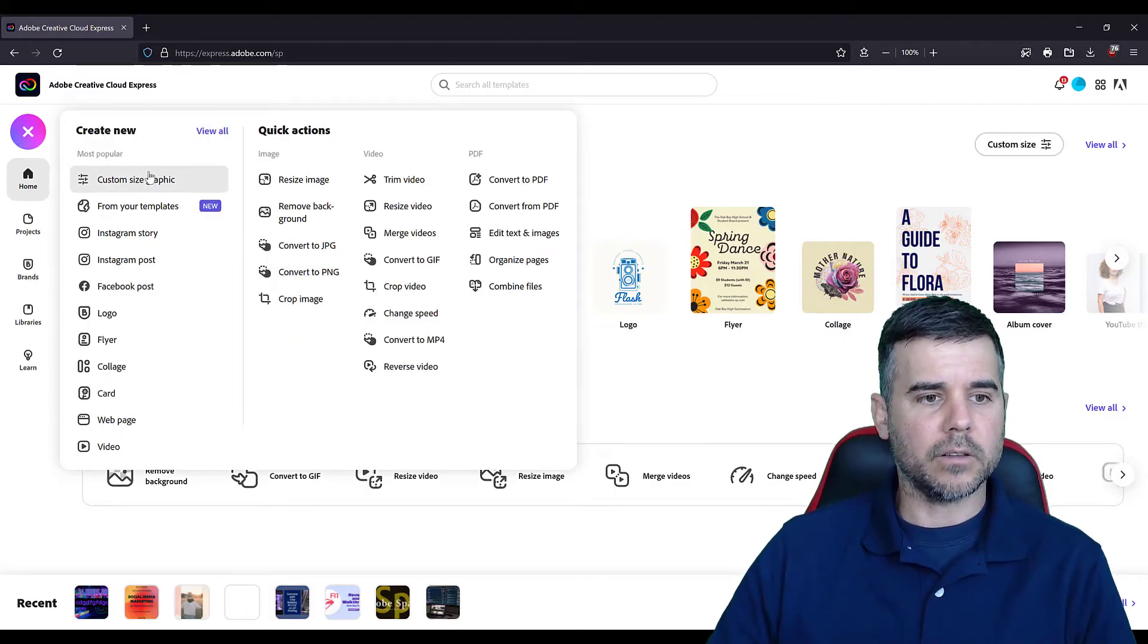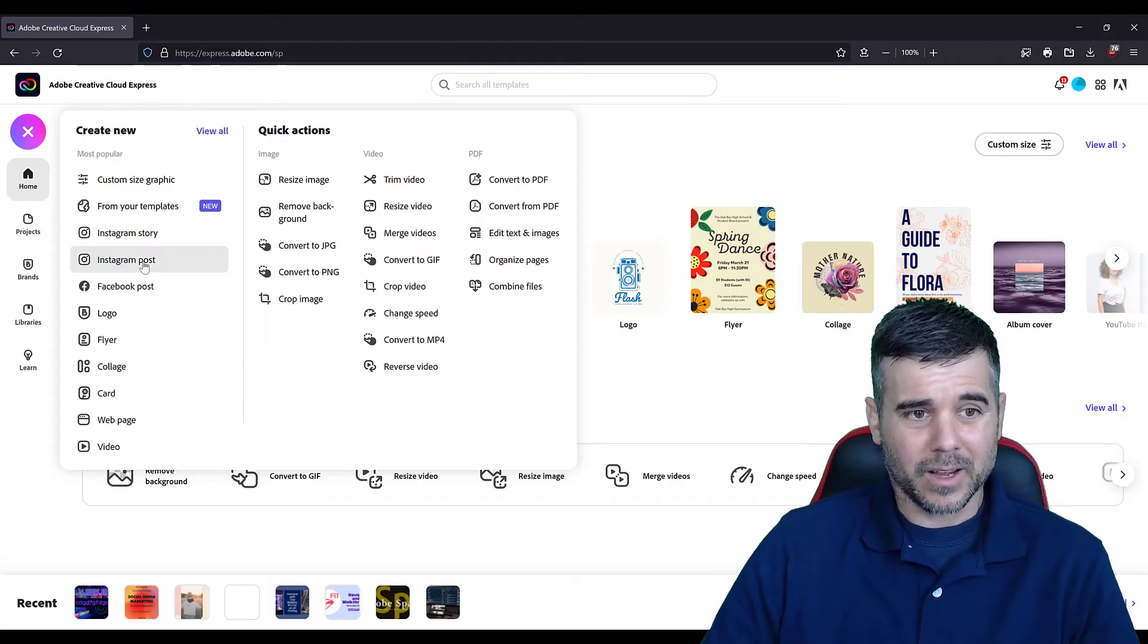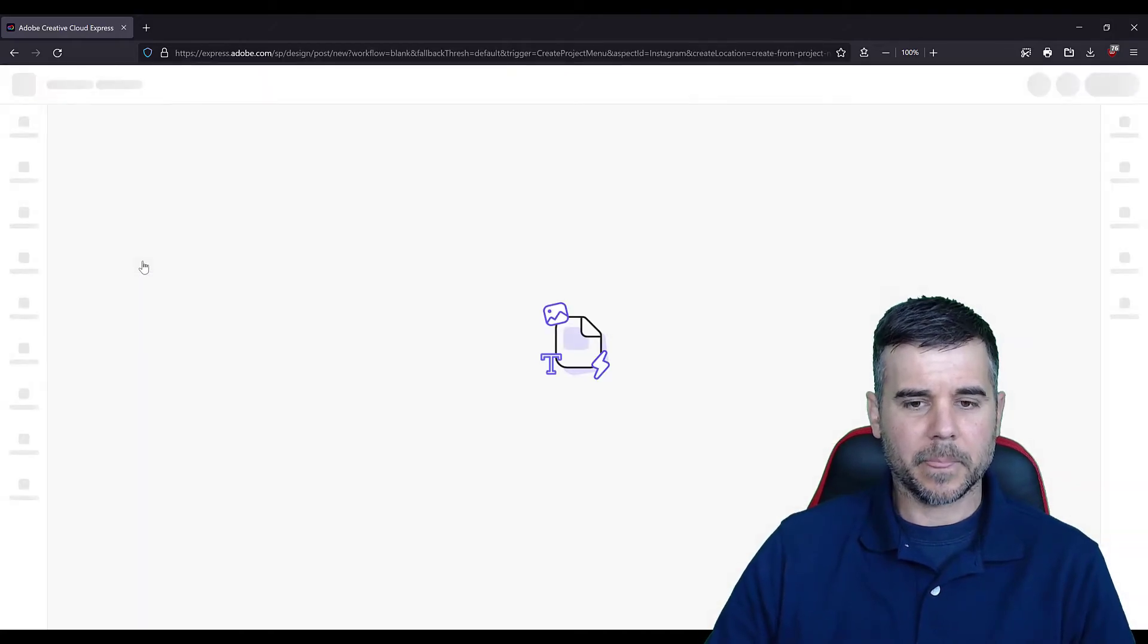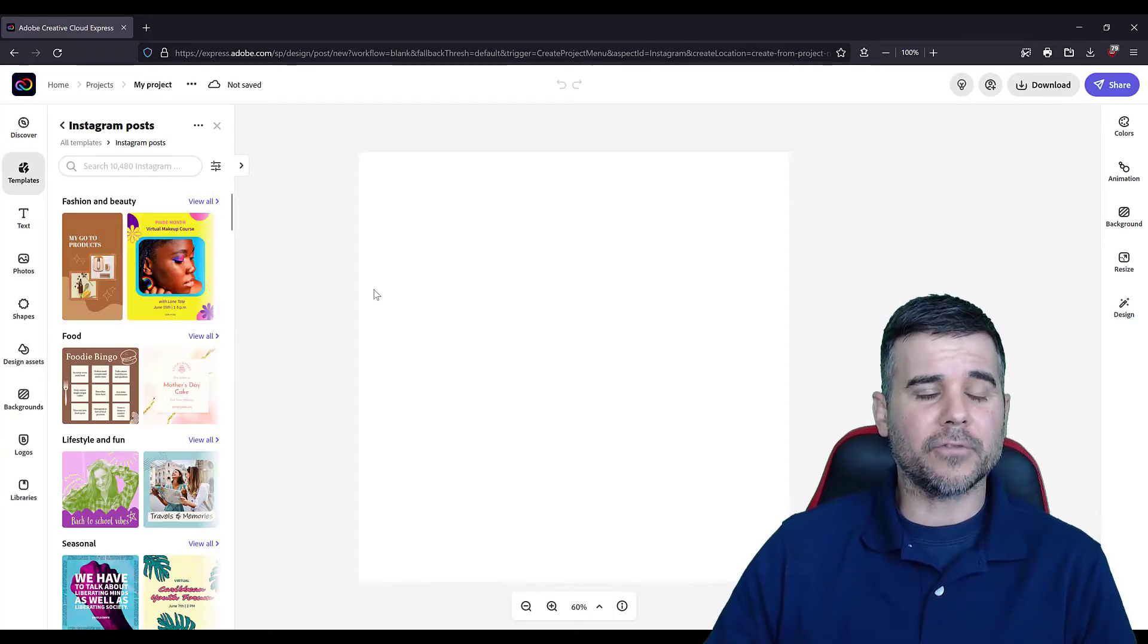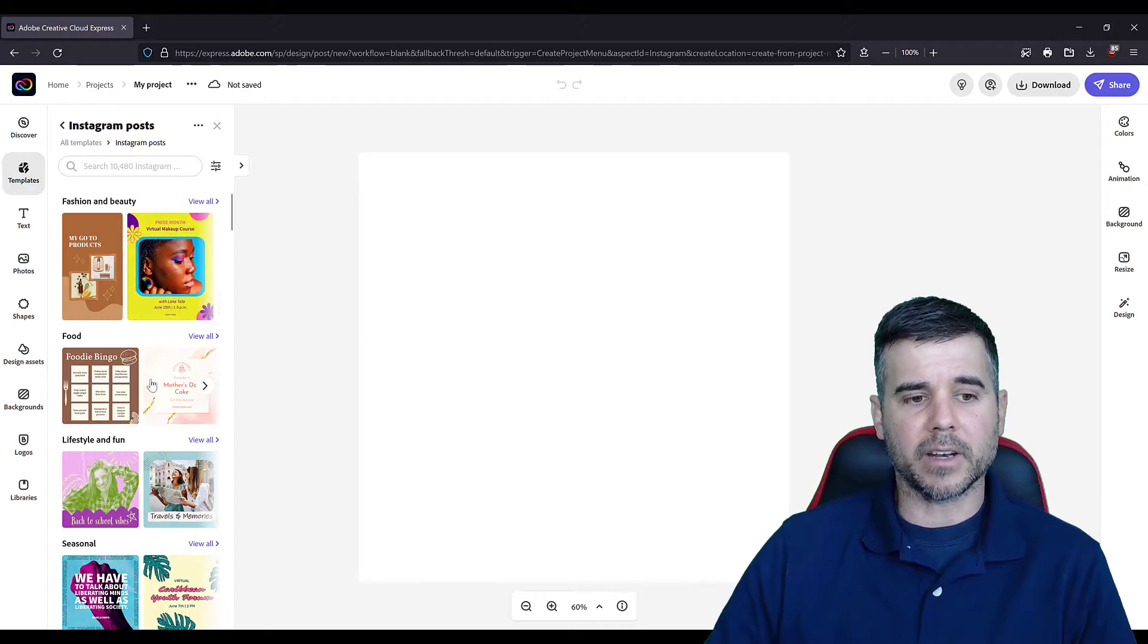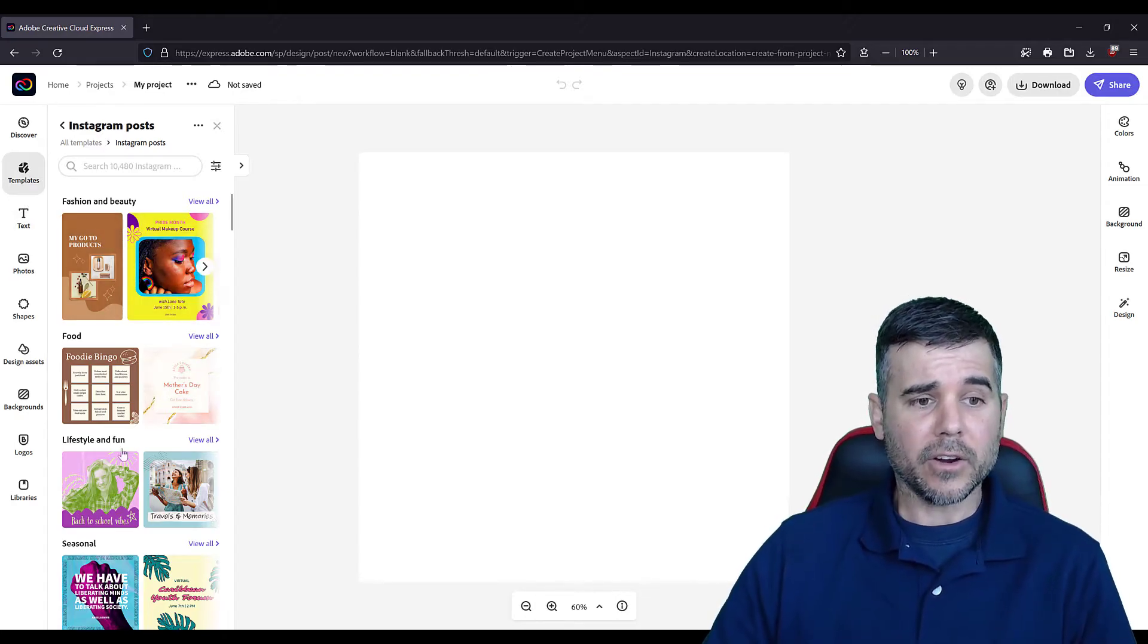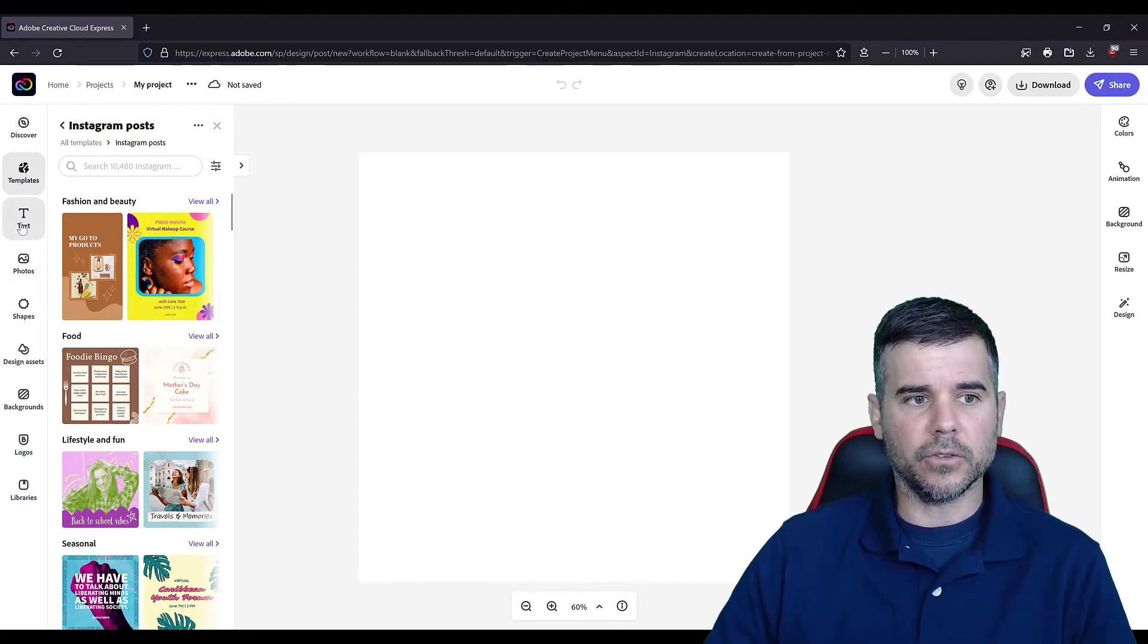I pick what I want to do. What do I want to do? I'm just going to pick an Instagram post. So you get to the screen, it's going to load up. The first thing they have is Instagram posts. They give you all these sample templates that I can use.